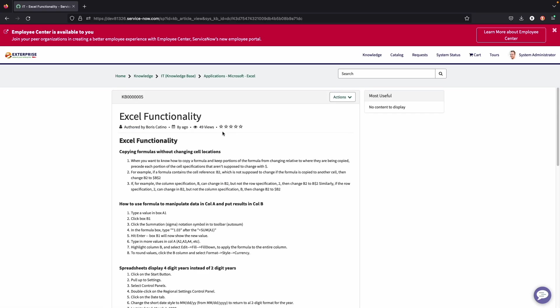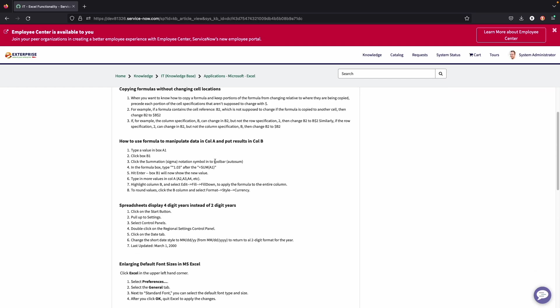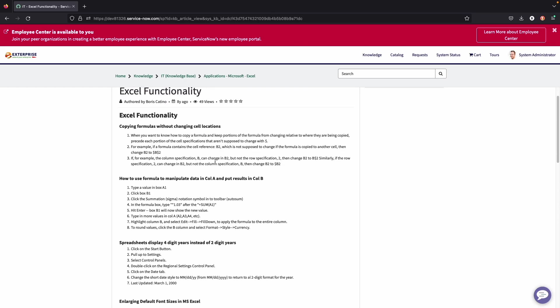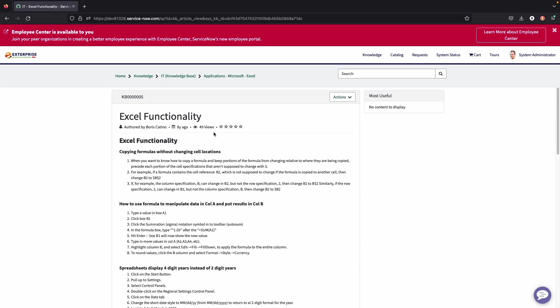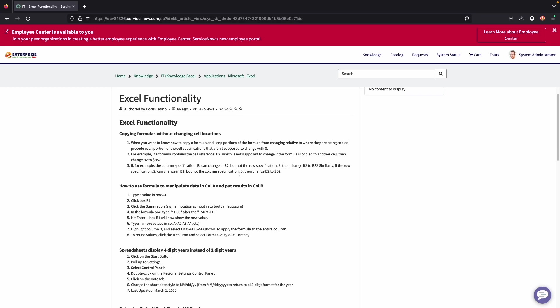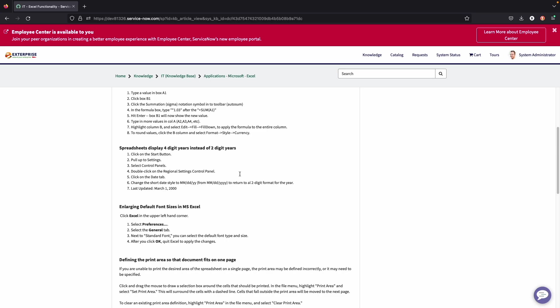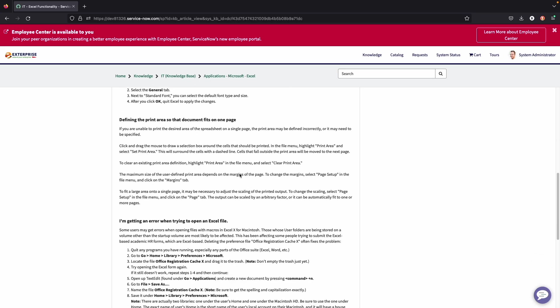So when an end user does click on an article, you can see the information itself. You can also see who the author was, how long ago it was created, how many views it has, and you can also rate it zero or one to five stars. Based on the rating, the system will use that to recommend articles or not recommend articles in the future for future cases for other end users who are looking for articles.